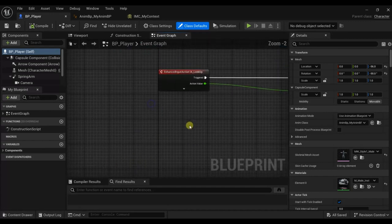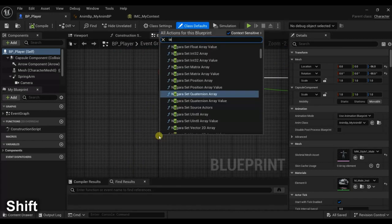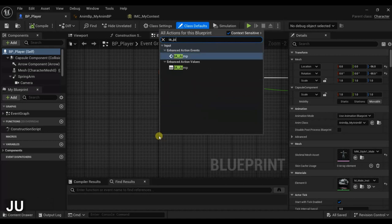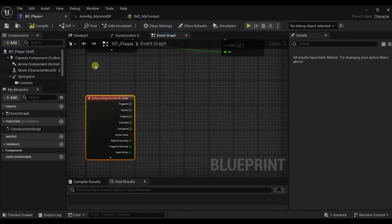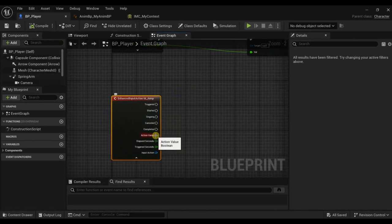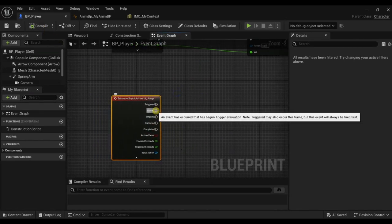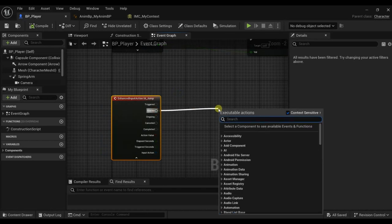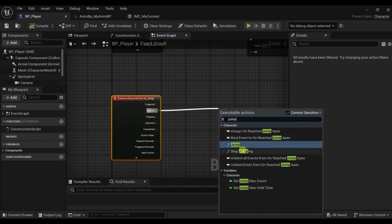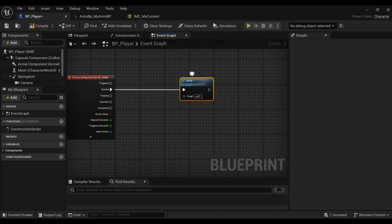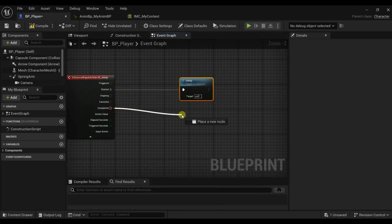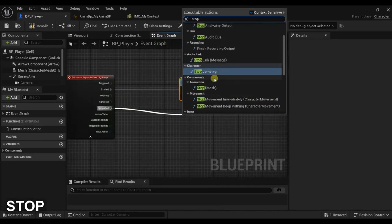Let's add the input action Jump. Here on the Started, let's find Jump. And here on Complete, Stop Jump.